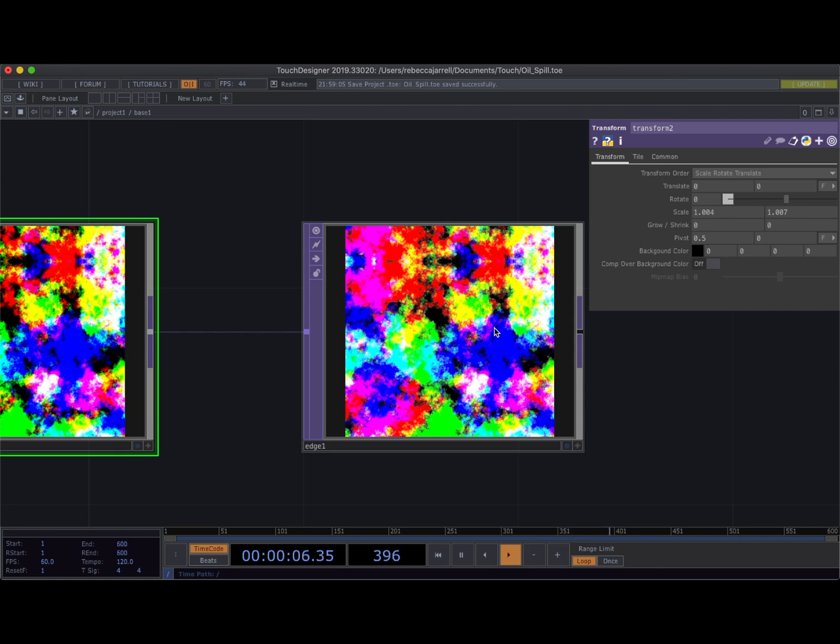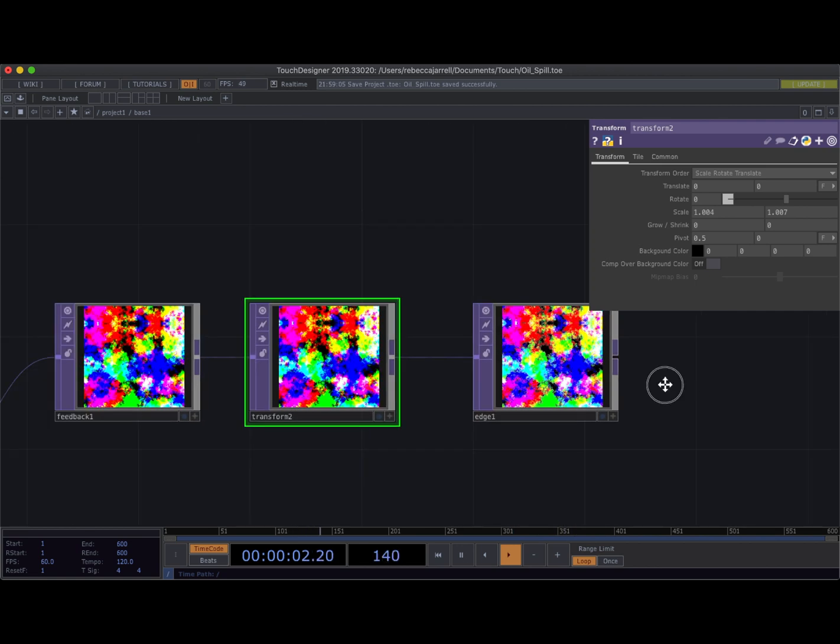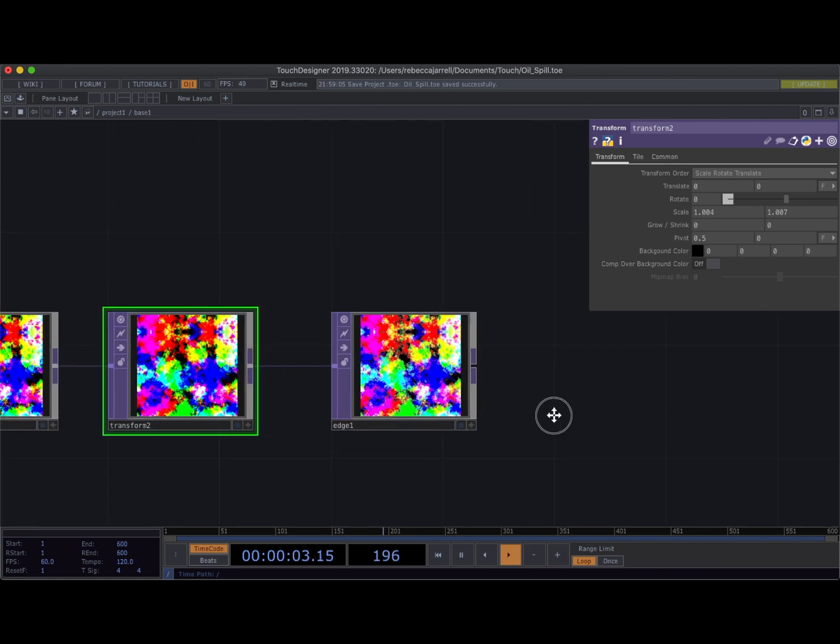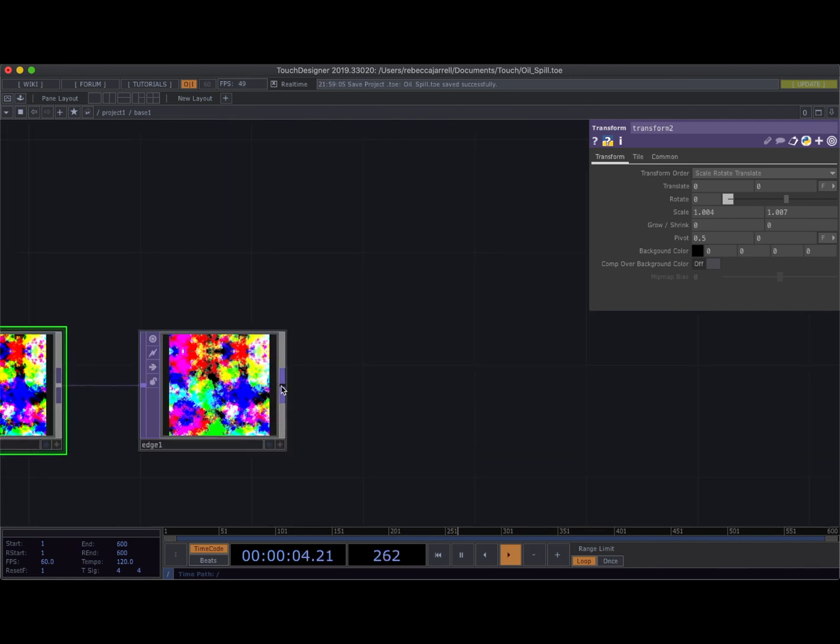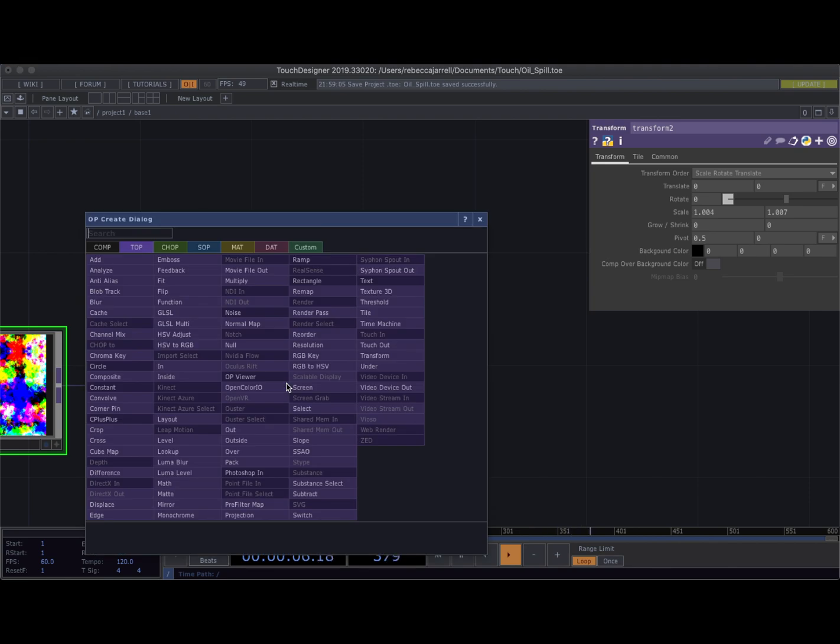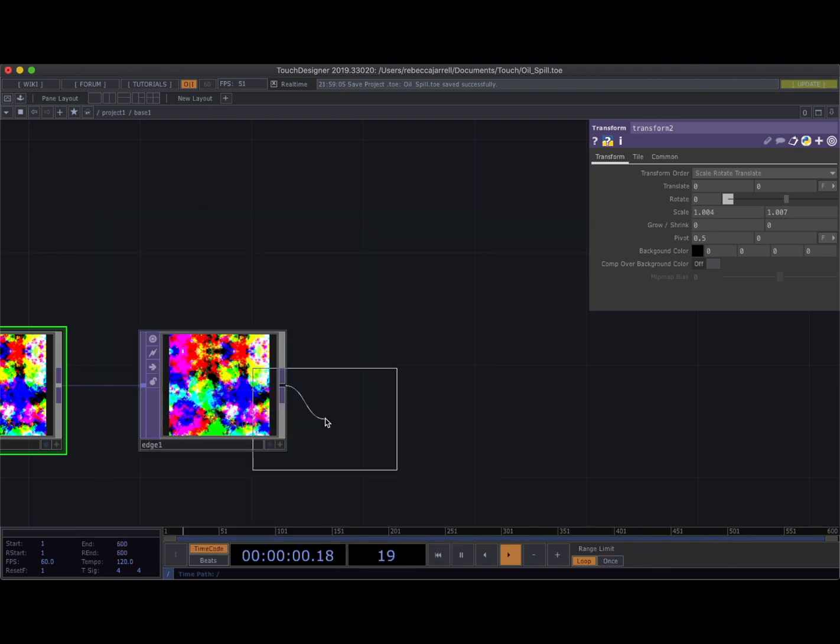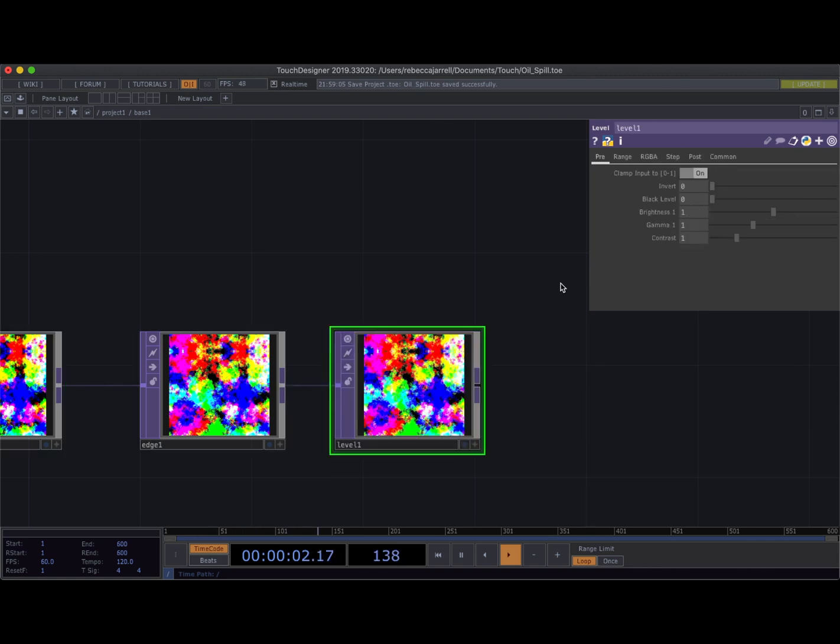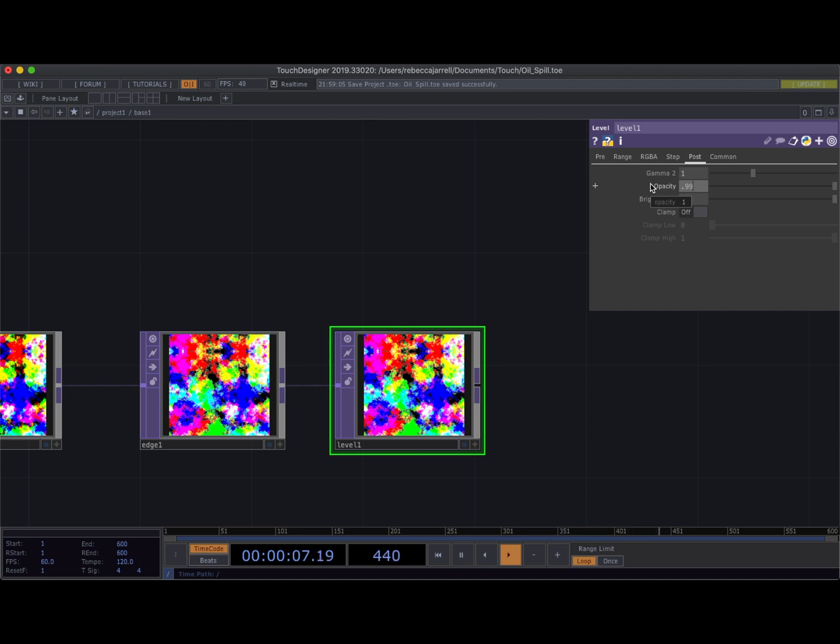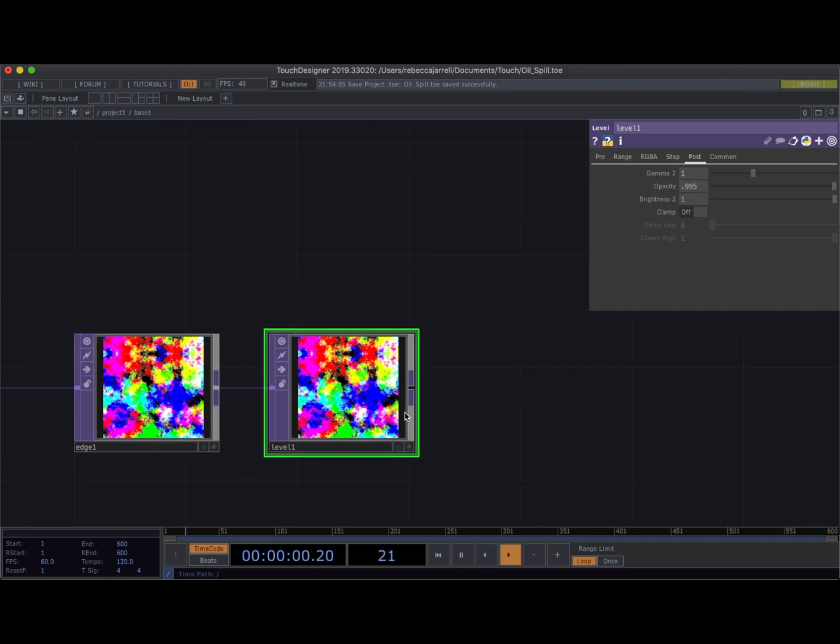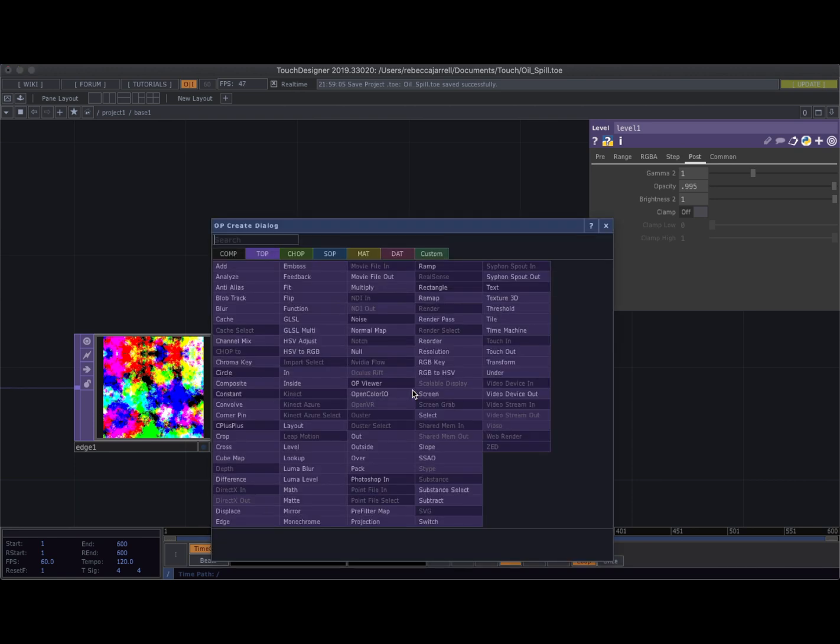Okay just a few more operators guys. We're gonna come off of the edge and we're gonna grab a level. We are gonna reduce the opacity barely. We're gonna come here into post to opacity. It's gonna be 0.995. Gorgeous, just so that it's not like super duper overwhelming.